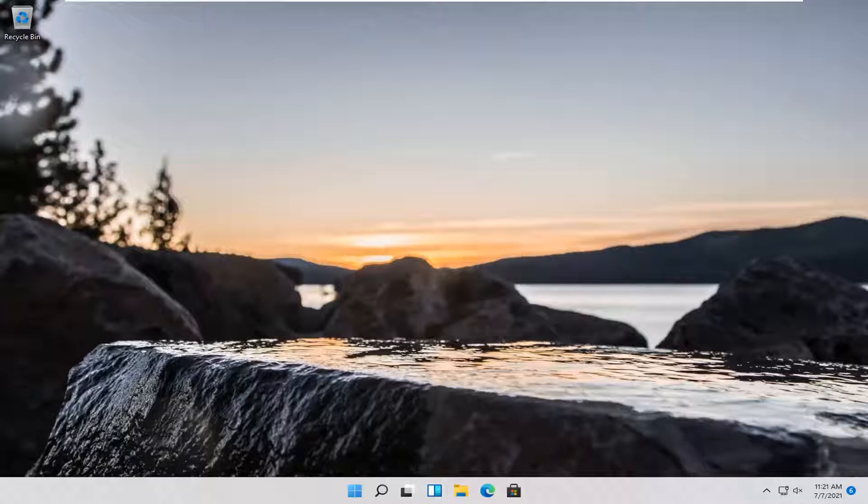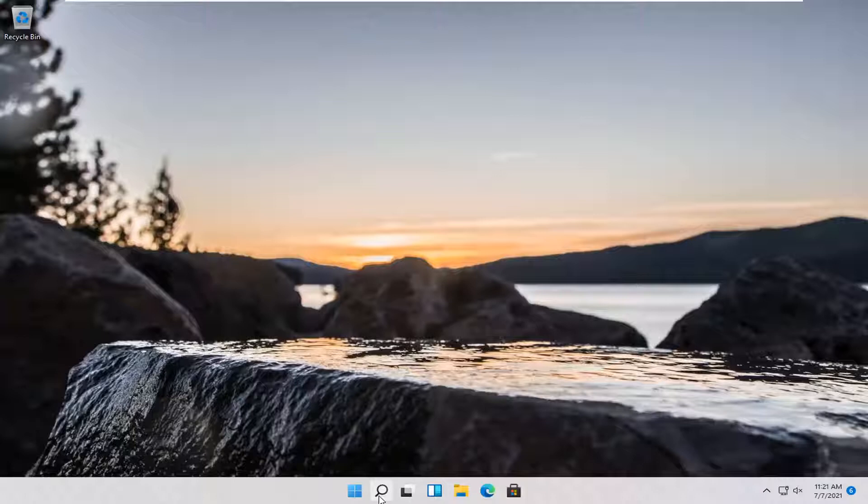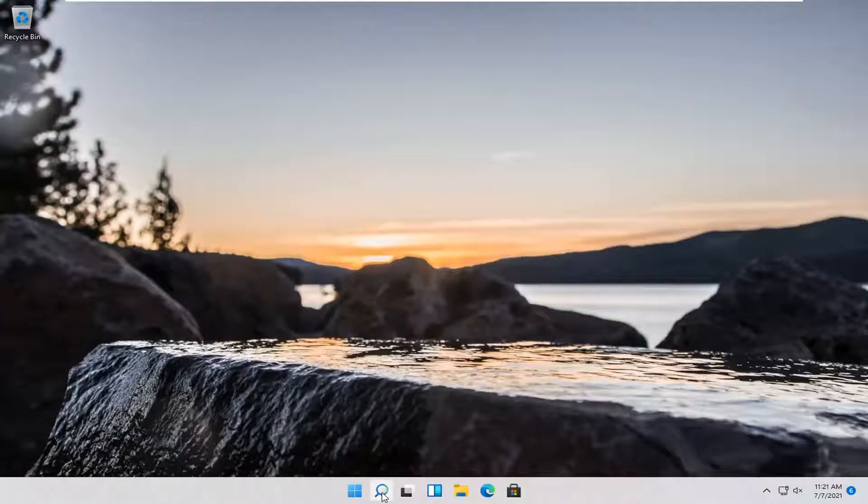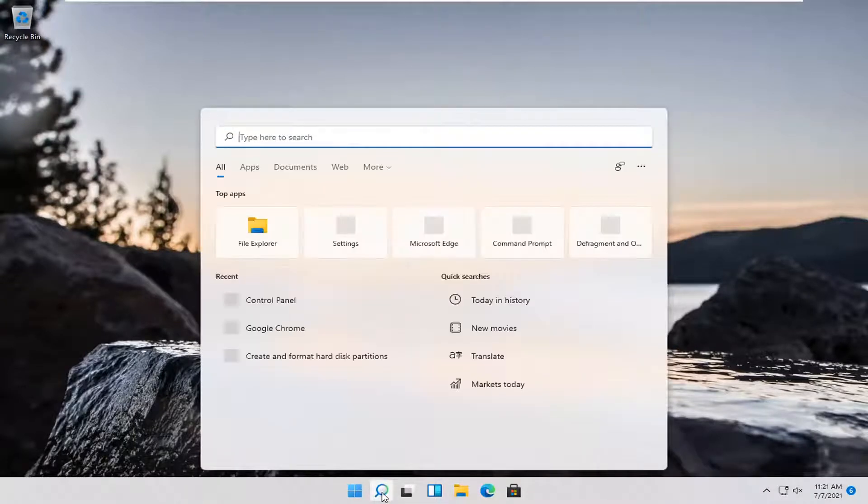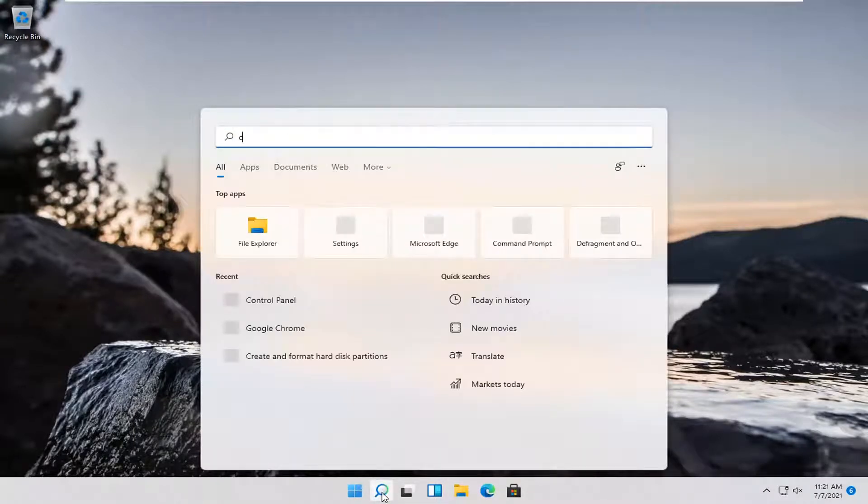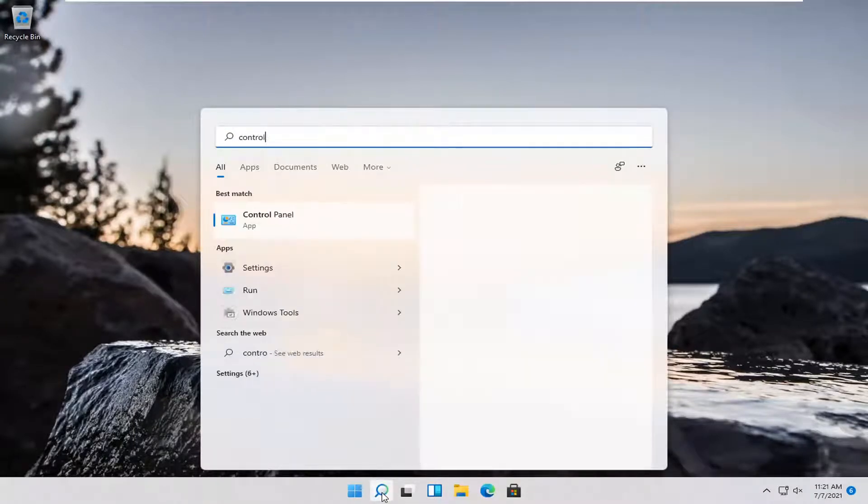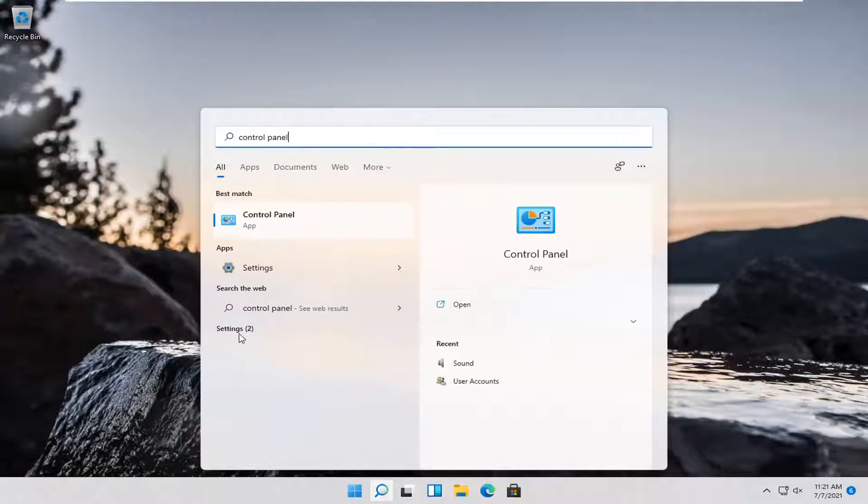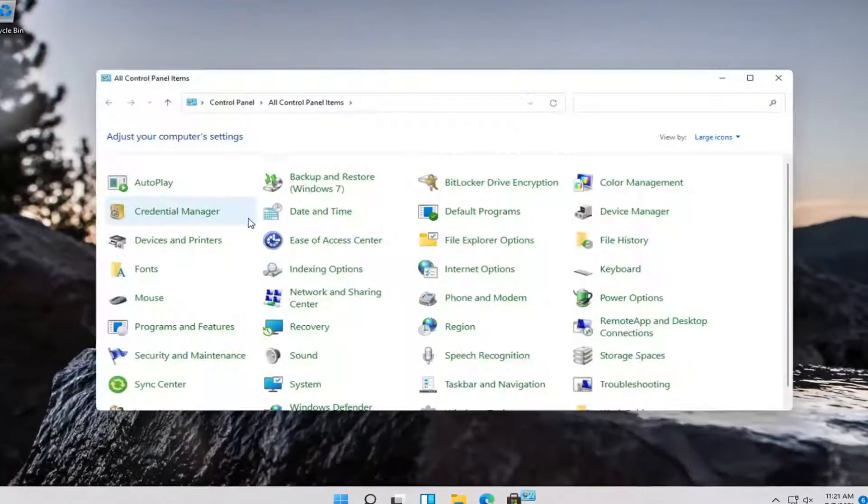let's go ahead and jump right into it. So first thing I'd actually recommend doing would be to open up the search magnifying glass down in your system taskbar and type in control panel. Best match should come back with control panel. Go ahead and open that up.